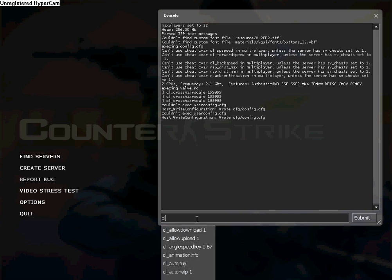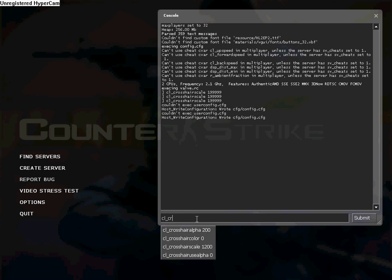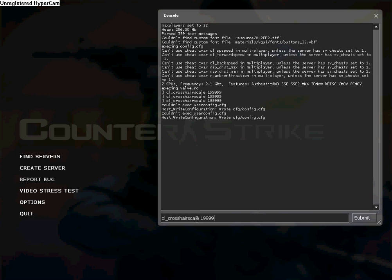ZL underscore crosshair scale one nine nine nine nine whatever. Press enter.